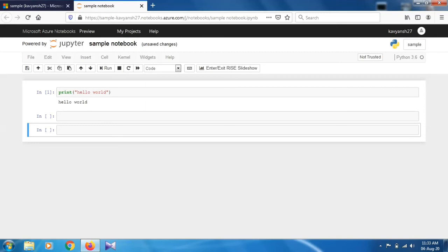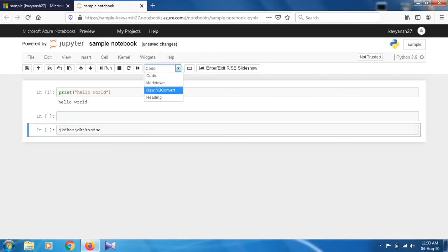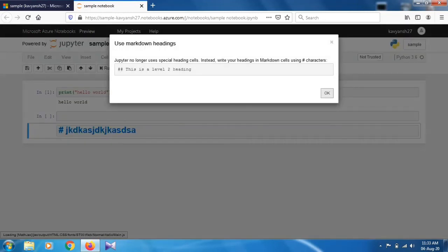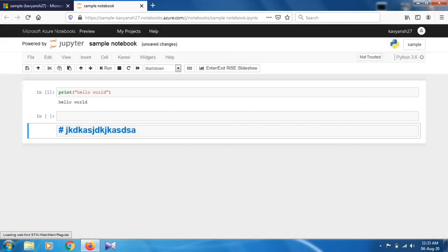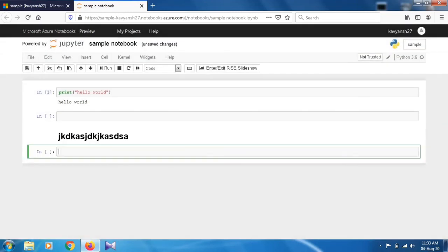You can also give markdowns and headings in your Jupyter notebook. This is one of the best things about Jupyter notebook. For this, suppose I'm going to write anything and I want to change this into heading. Just click on this and select Heading. Press OK and run this. As you can see, this is now heading, this is not a code so this will not execute.